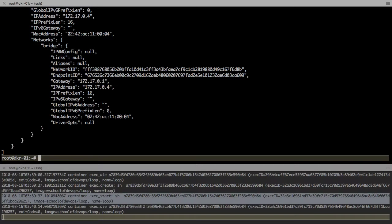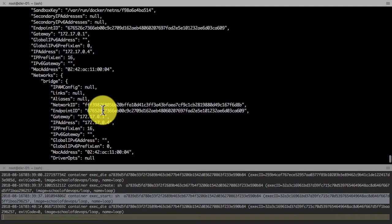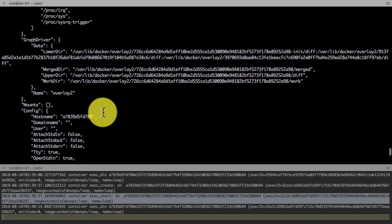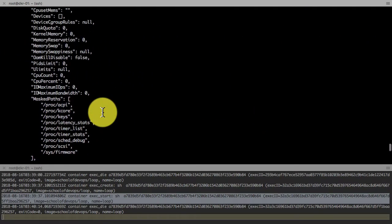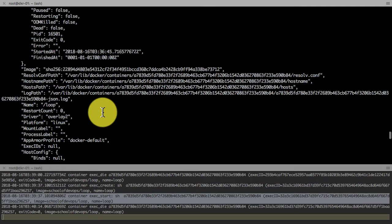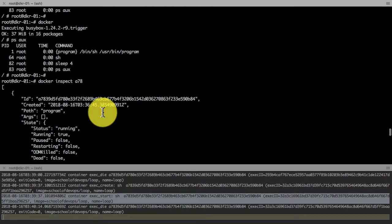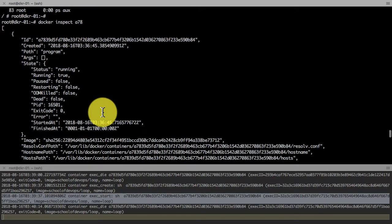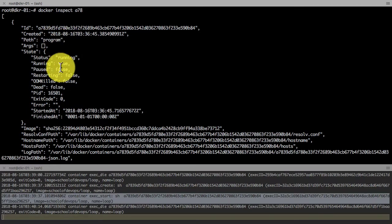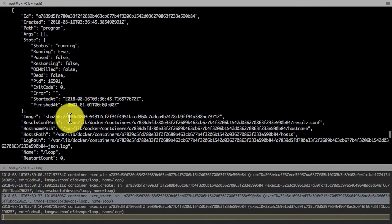You could also use docker inspect command. Docker inspect gives you detailed information about that container, and that starts from right from the program or the application that your container runs to the image to the log path.